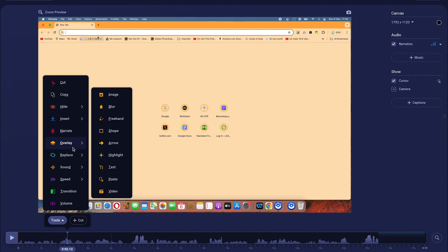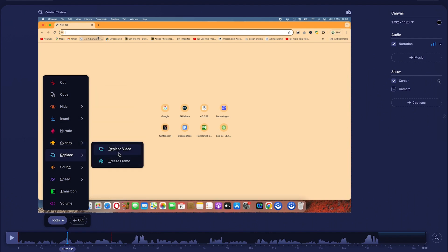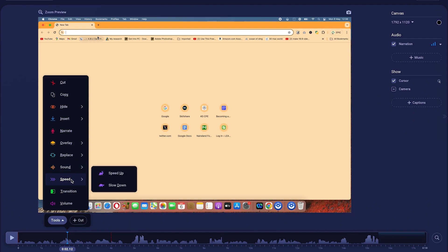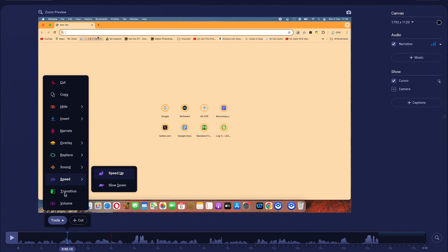You have overlays — you can add arrows, images, blur, or freehand sketches. You can replace a video, freeze a particular frame, add music and sound effects, and adjust audio. You can also speed up or slow down clips and specify the ratio for speed change.